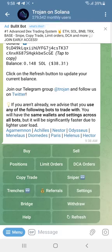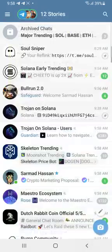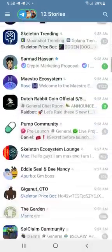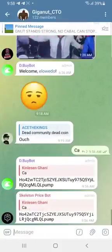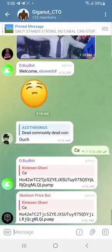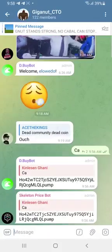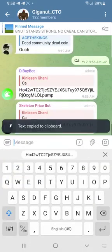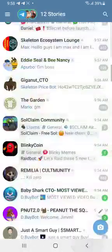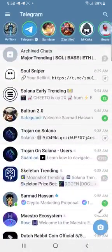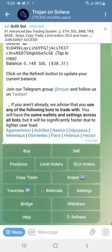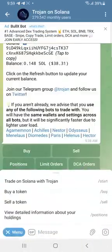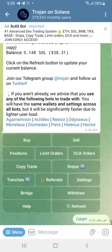I'll need to get the contract address. Let's say Giganot City is a coin I want to buy. I'll copy the contract address, come to my Chillibot, and click 'Swap with Solana'.